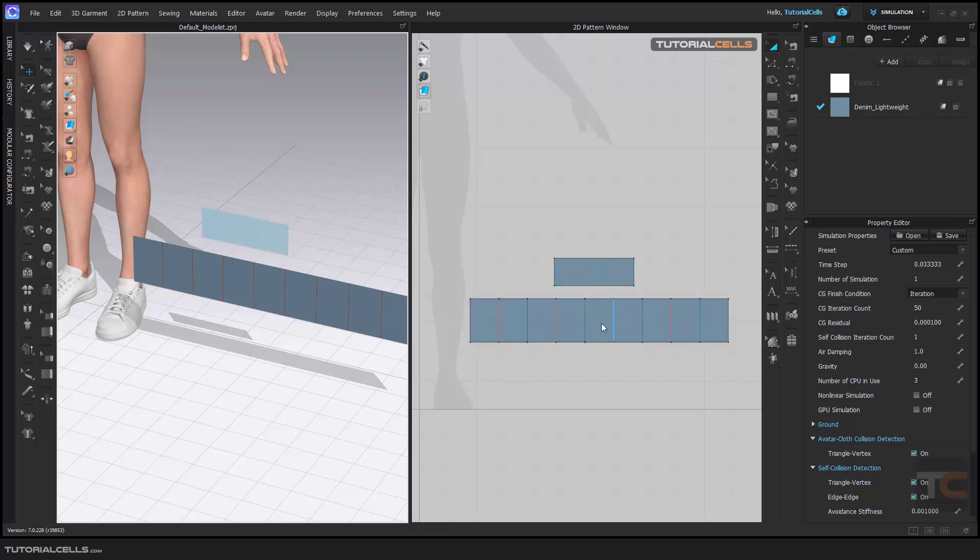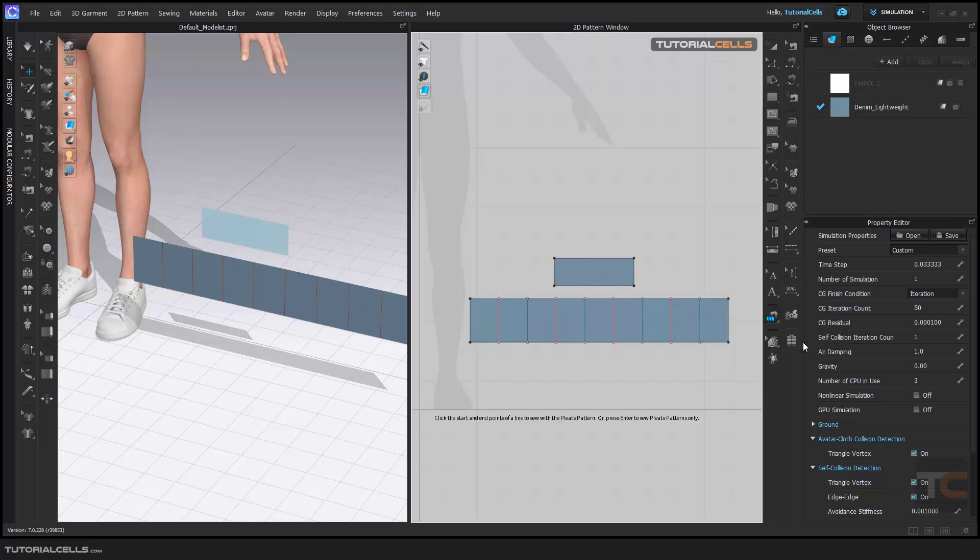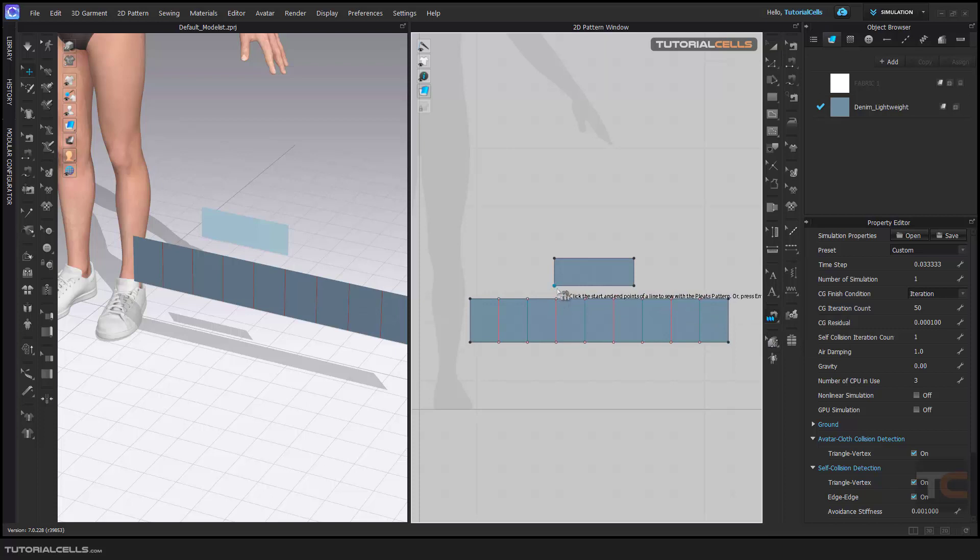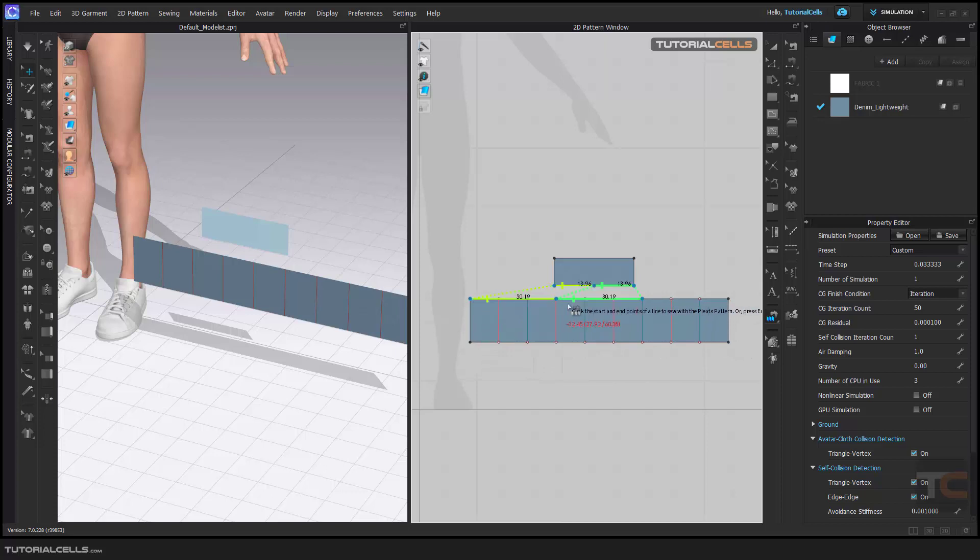If you want to sew this part of the pleats, you have to use special sewing for pleats. Click and then define the first edge. As you can see, press Enter, and then define the second edge for pleats.